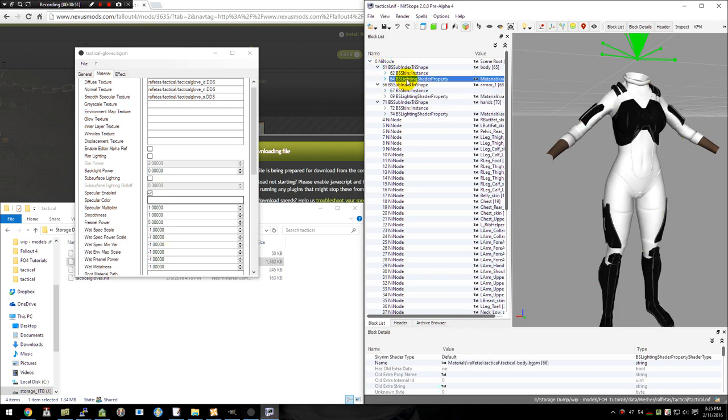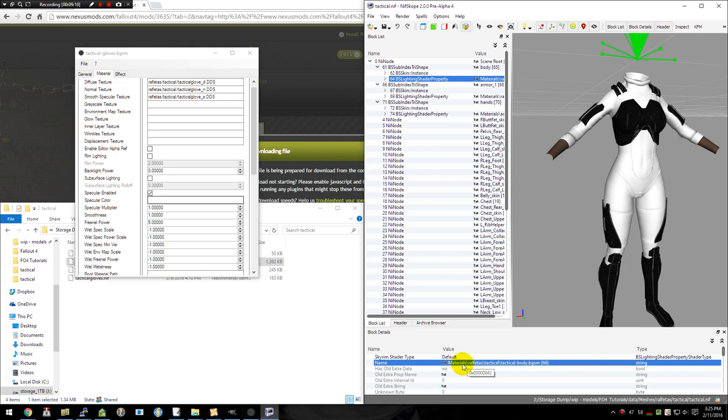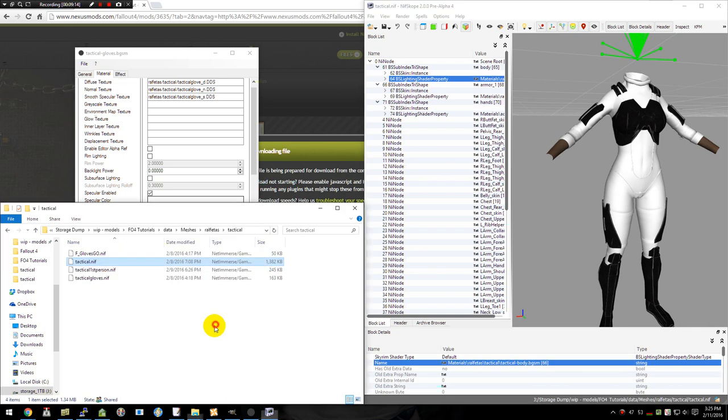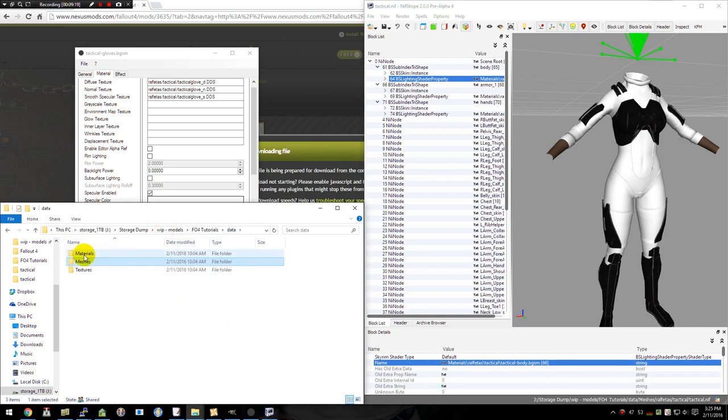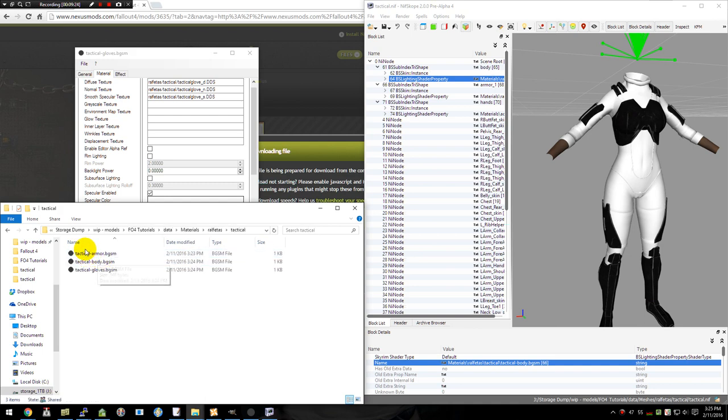So in the NIF, under the BS Lighting Shader property, it will require that you put in, under the name field, it's a text area, with the path to the material file. So it will be the materials folder. And this is important: it does have to be backslashes. Forward slashes do not work here. Materials folder, backslash, and then the path to where the file will be. And this is relative to the data path. So in my case, I'm going to be using data, materials, Ralph Fetes, tactical, and then the name of the material file.